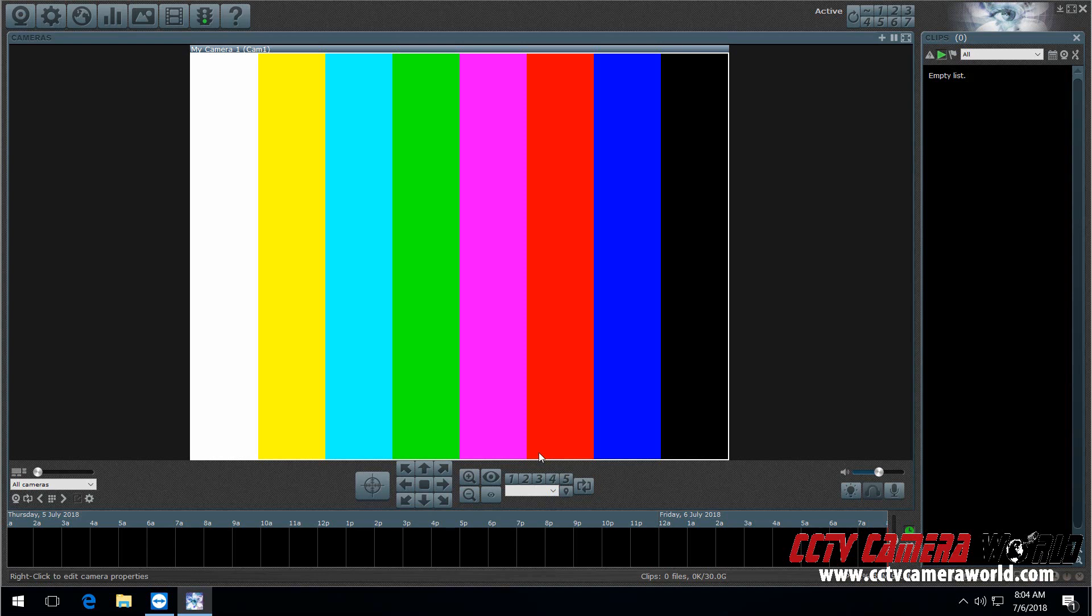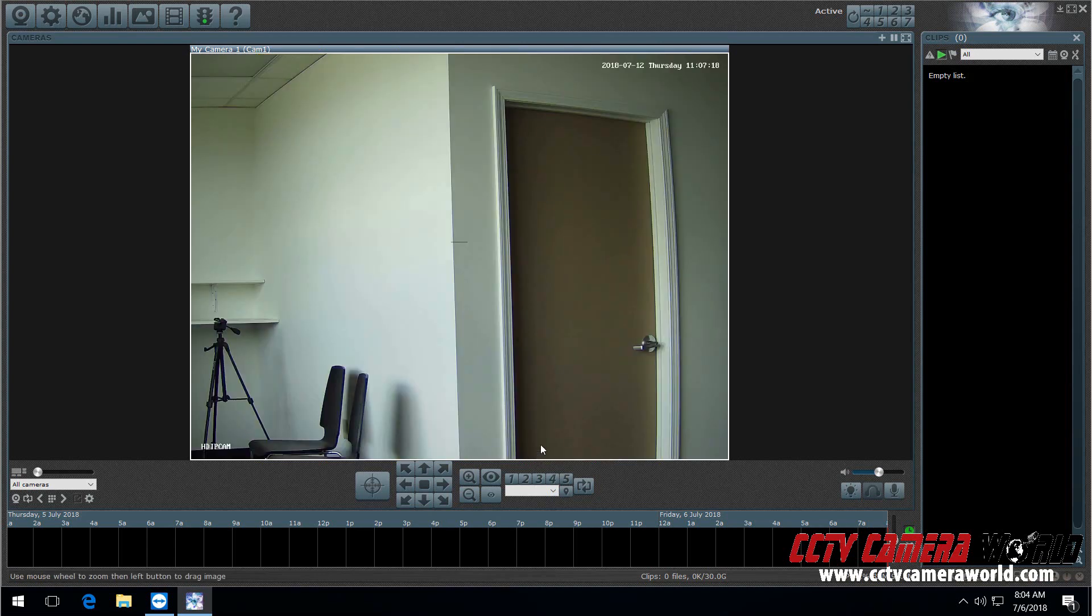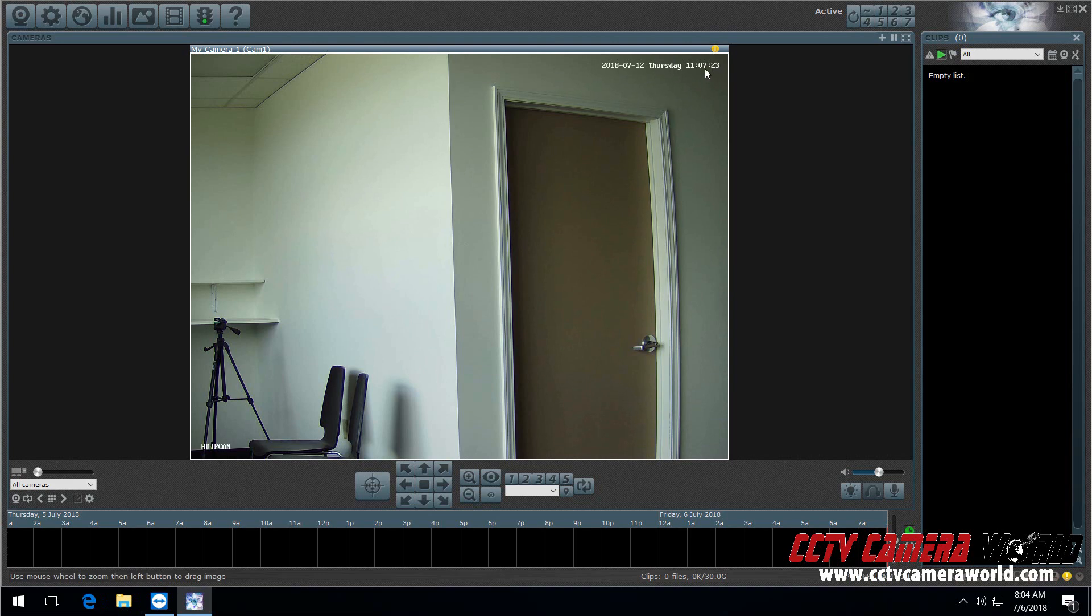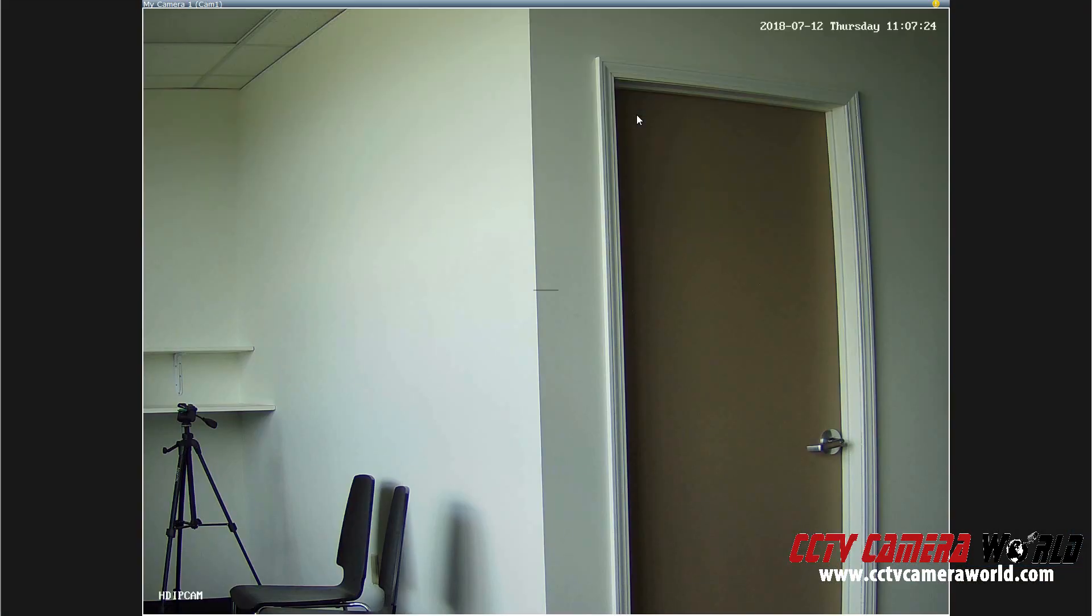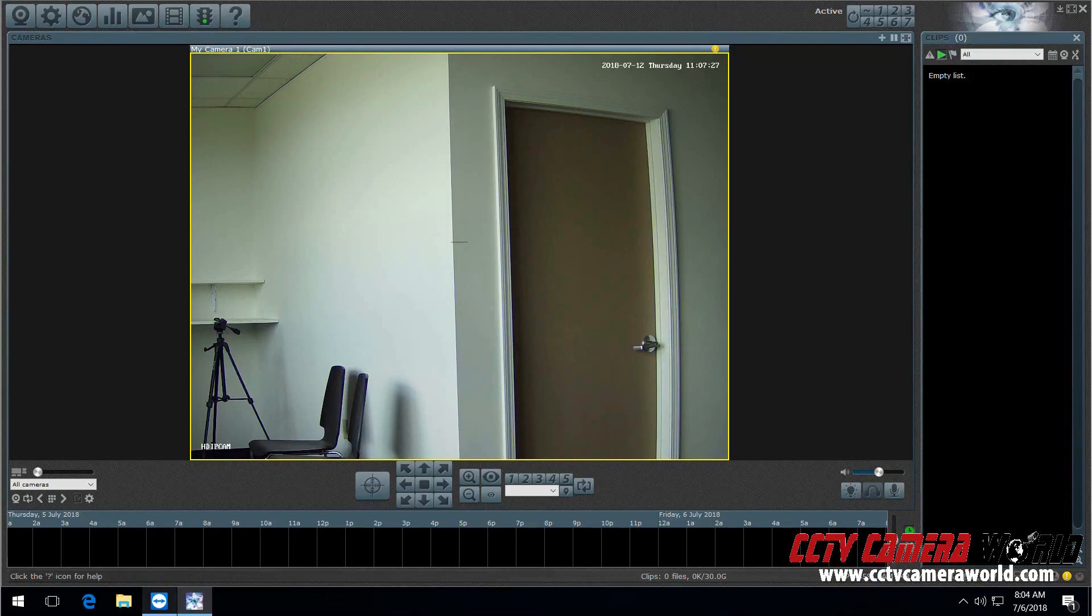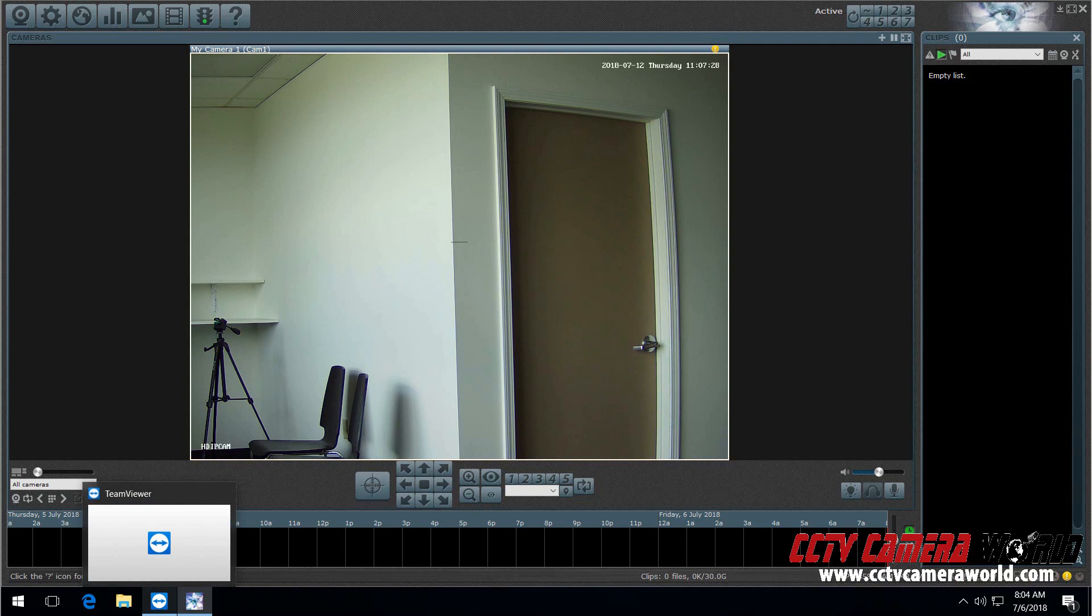And you should start seeing video here. And this is the same exact video. If you see it's refreshing the time. And if you double click on it, you can get it into full screen mode. Exit full screen.